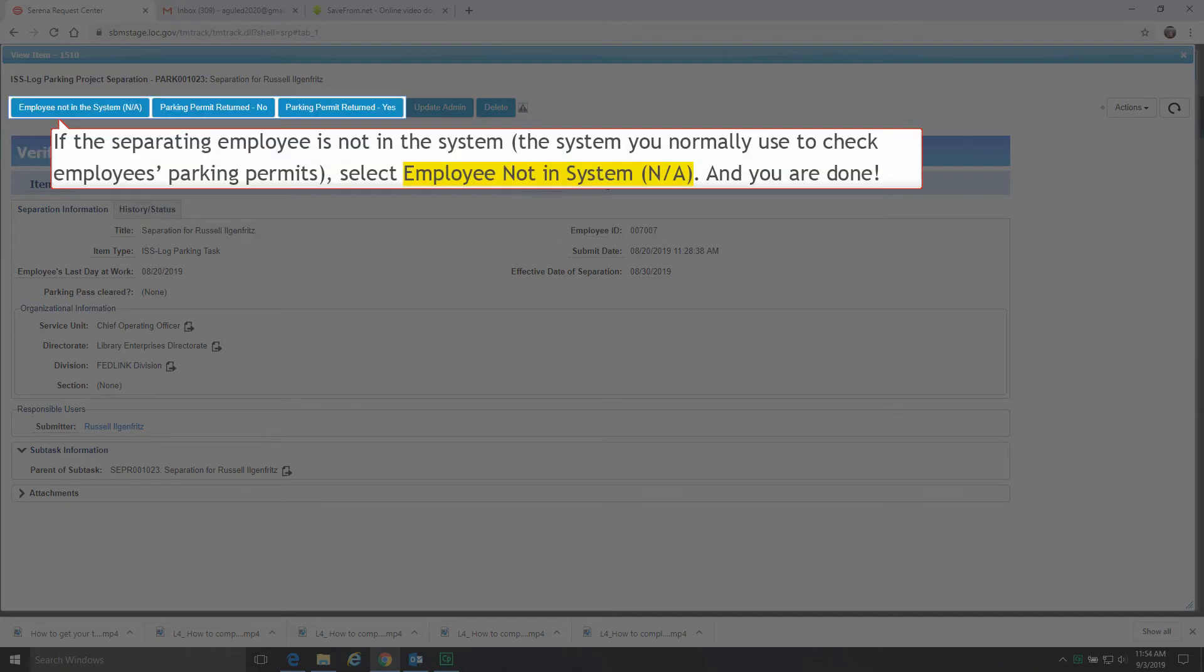If the separating employee is not in the system you normally use to check employees' parking permits, select Employee Not in System, N.A. And you are done.